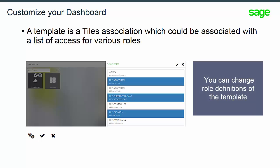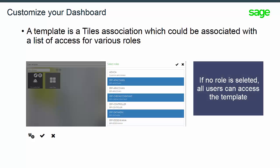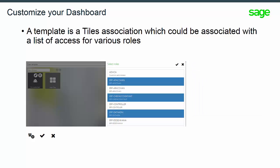The number of roles is displayed inside the circle. You can click on it and change the role definition of this template. If no role is selected, then all users can access this template. Confirm the current record before you exit.